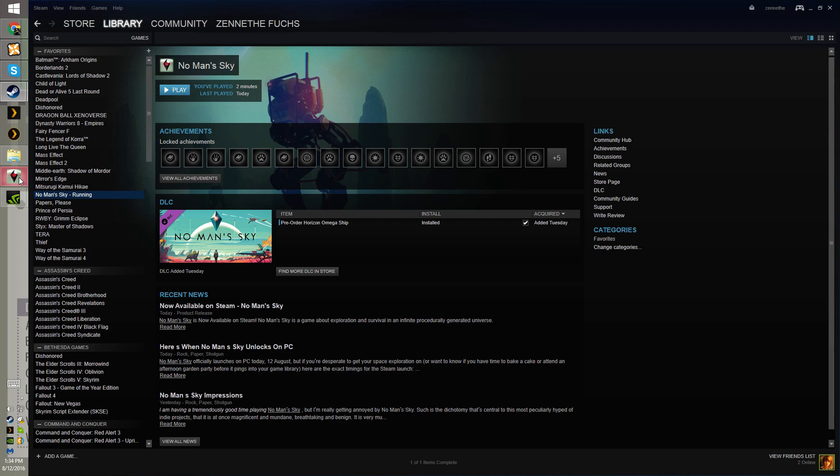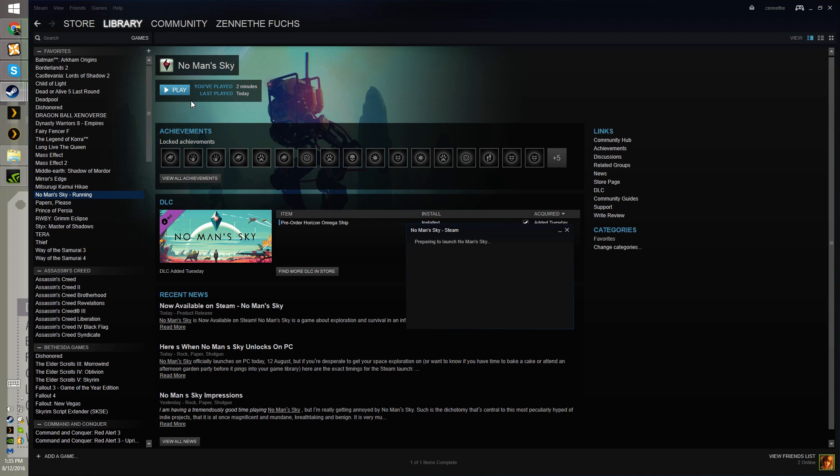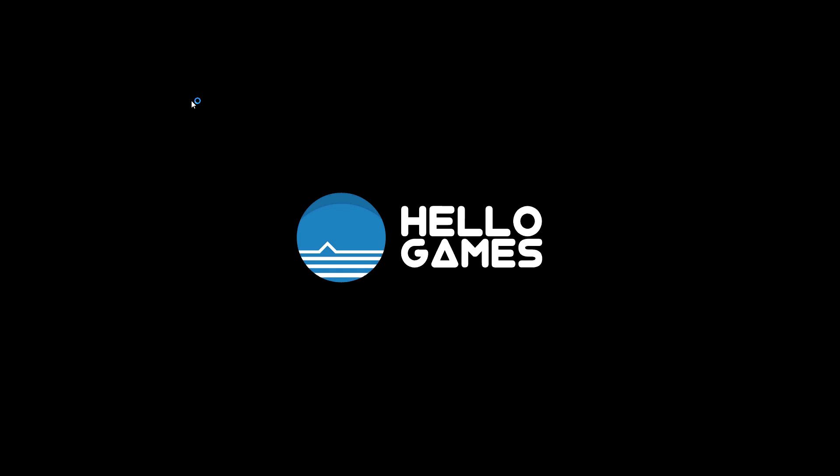It doesn't like tabbing out. Try hitting play again. Oh yeah, I mentioned run as administrator earlier, I'll try to fix it.